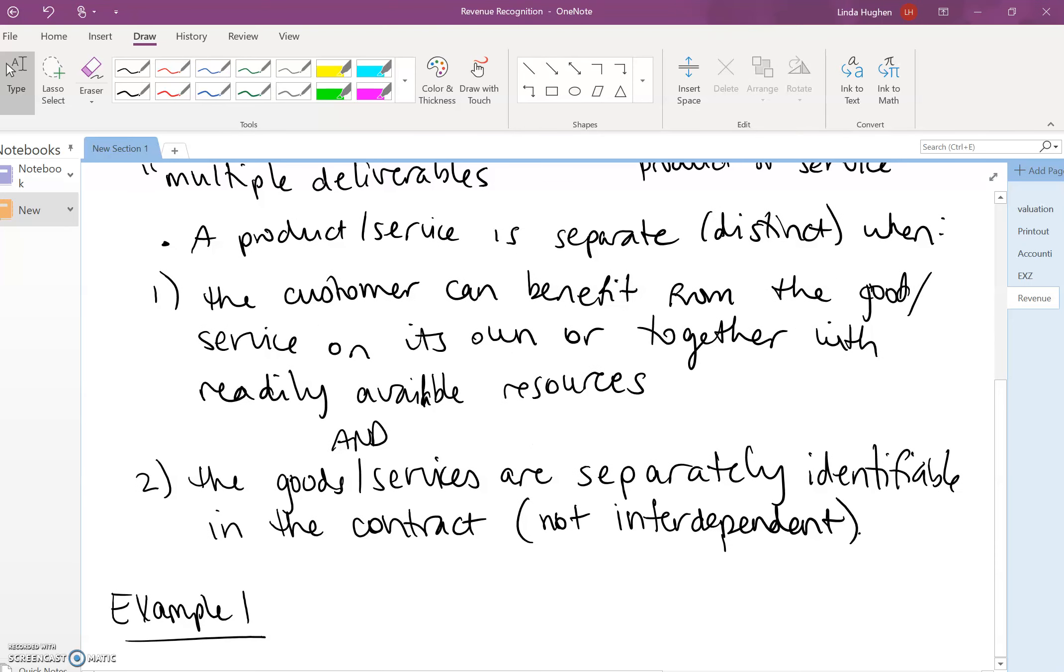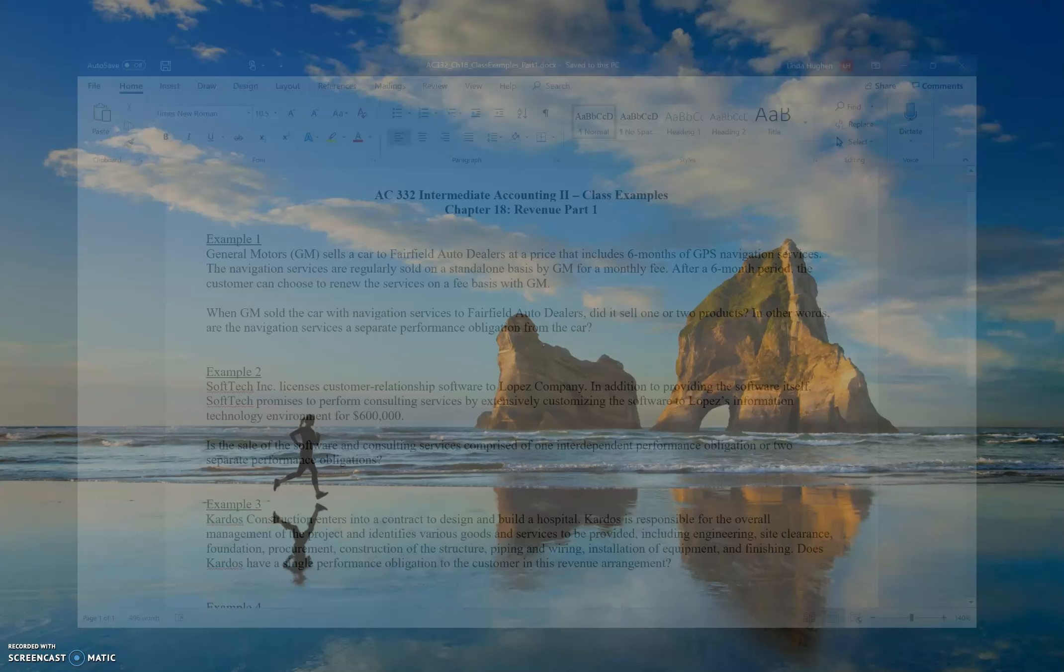Here are the questions: Can the customer benefit from the car? Yes. Can it benefit from the navigation on its own?